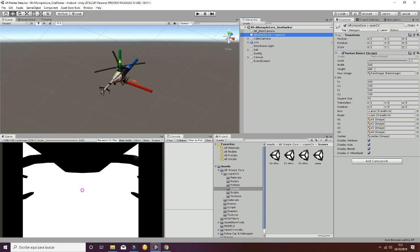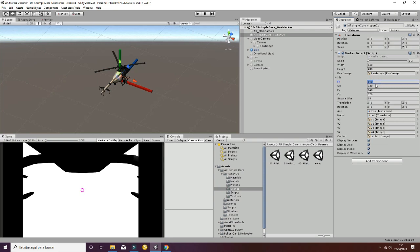If you go to the main parameters of the marker detect script, you'll see we have the width and height of the camera resolution, a reference to the raw image for the webcam texture, and camera parameters set to normal values for the specific resolution. The focal length in X and Y is usually the value of the width. The CX and CY are the displacements of the focal length, half of the width value.